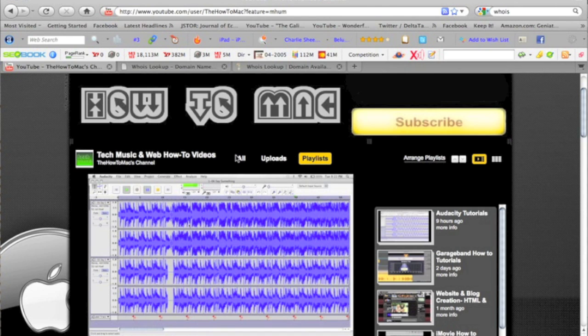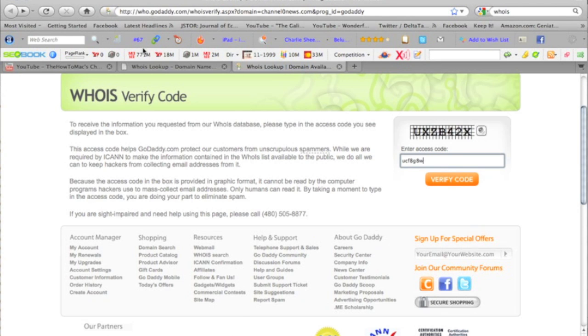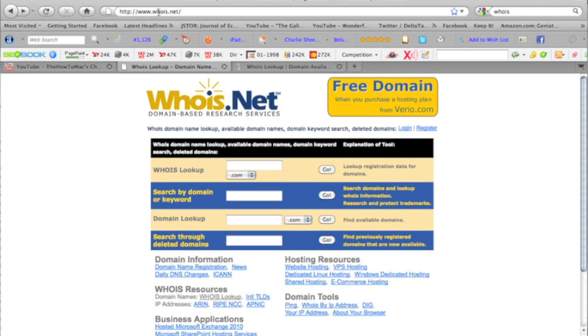So I'm going to show you a quick way on how to do that. You're going to want to check out whois.net right here. W-H-O-I-S.net.